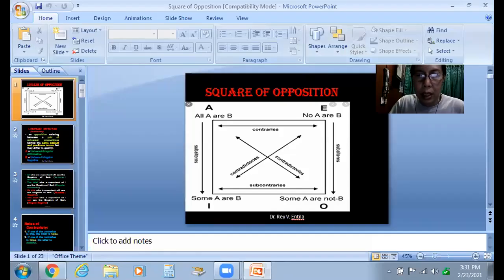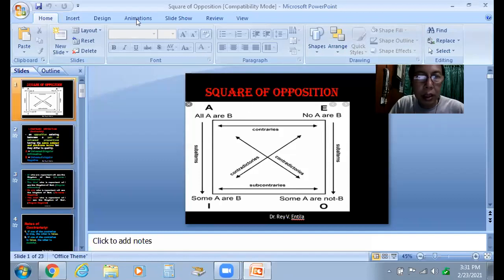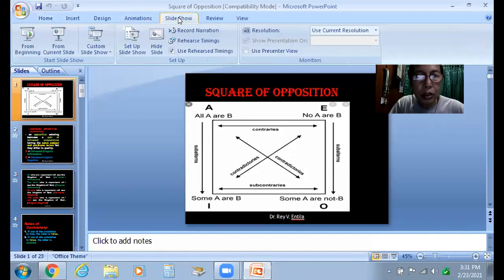Good day, ladies and gentlemen of my business logic class of the University of St. LaSalle. Today, we shall discuss the topic on the square of opposition.